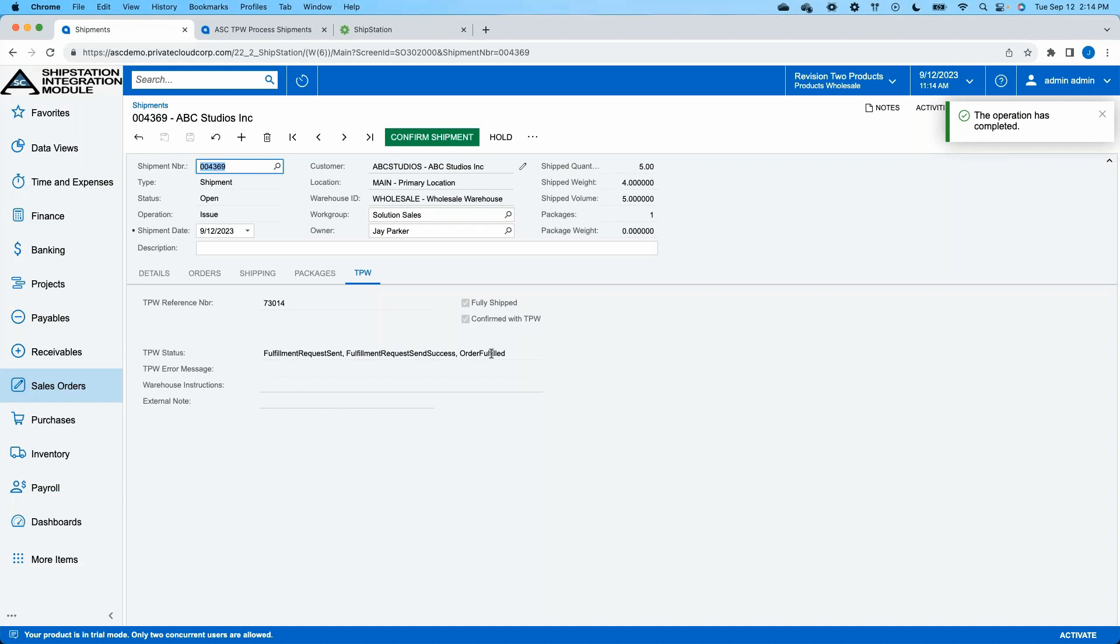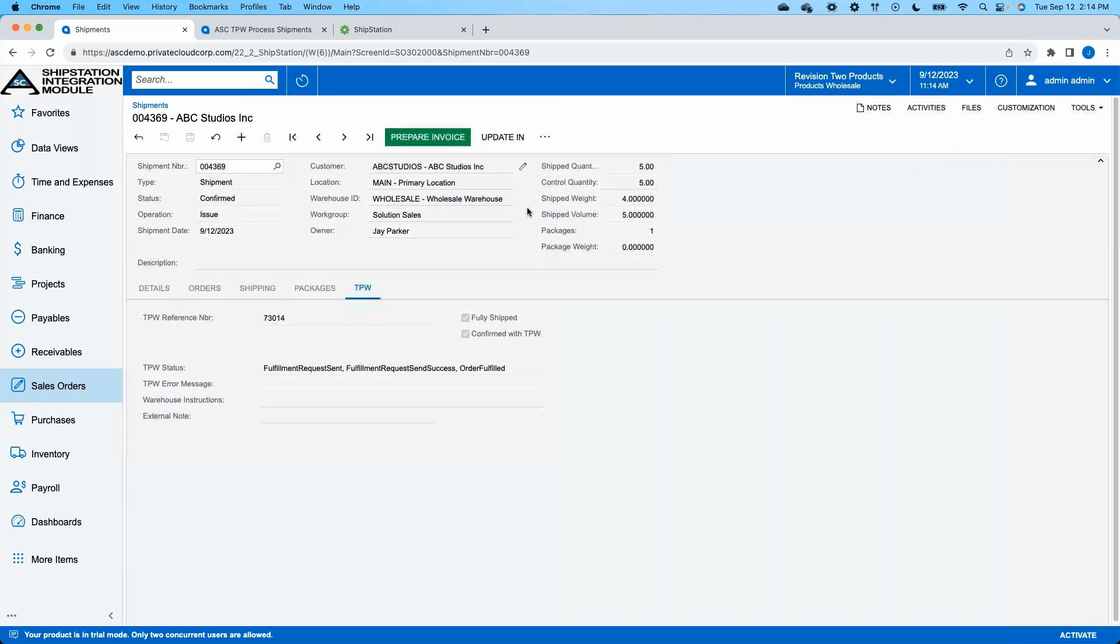So we can watch our status update as I check for TPW confirmation. We'll see that this has now been marked as fully shipped within my third-party warehouse, and this order is going to be fulfilled. And at that point, we can have all of the Acumatica automation that you're already familiar with kick in, whether it's confirming the shipment inside of Acumatica, updating our inventory upon shipment confirmation, and then generating an invoice if this product hasn't already been prepared.